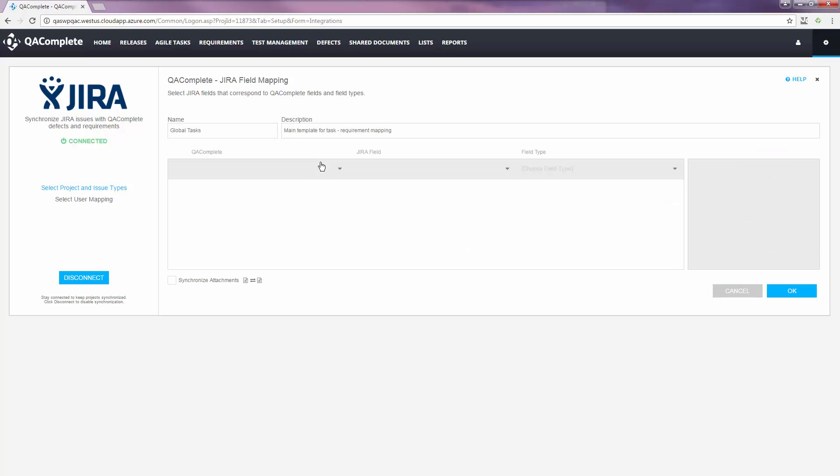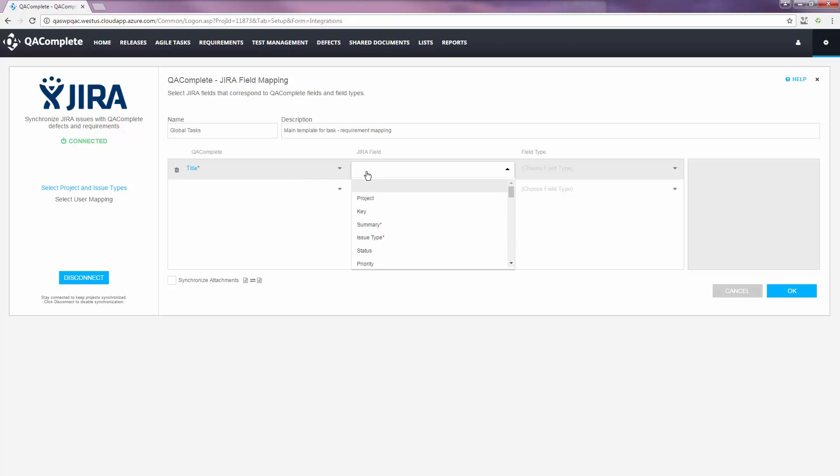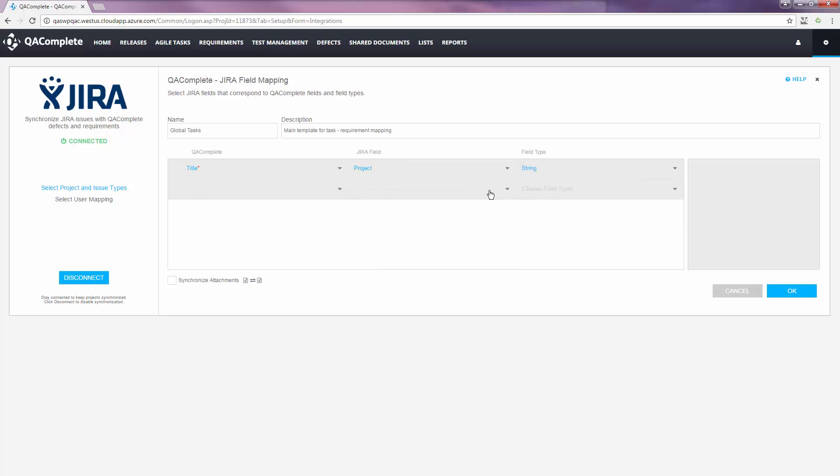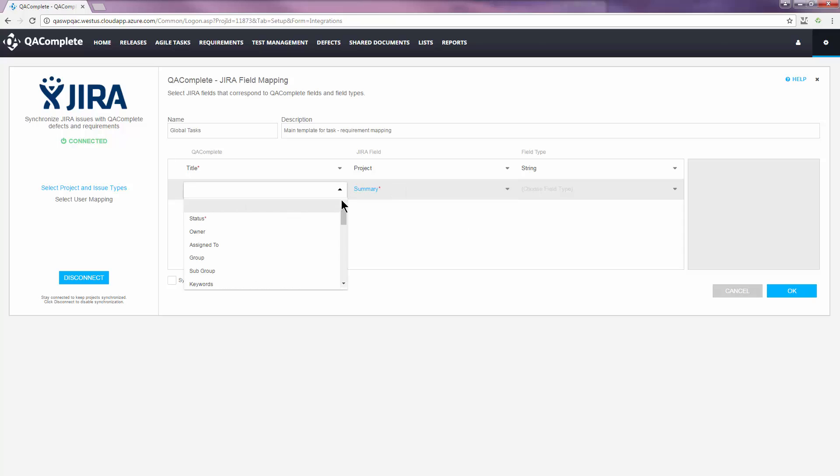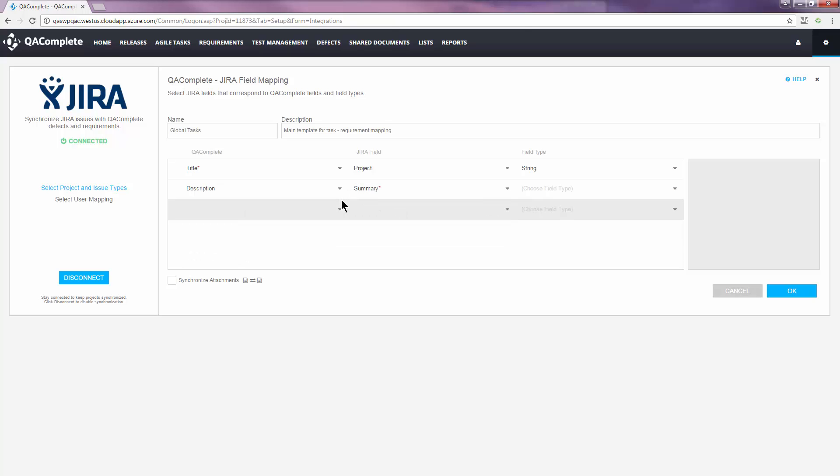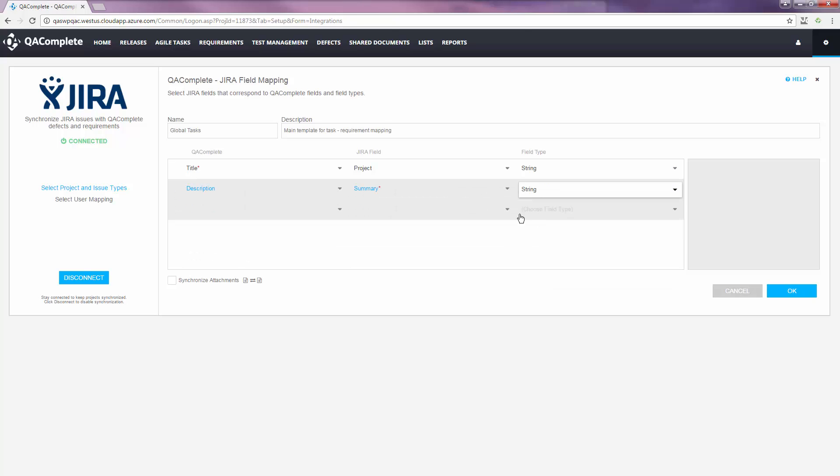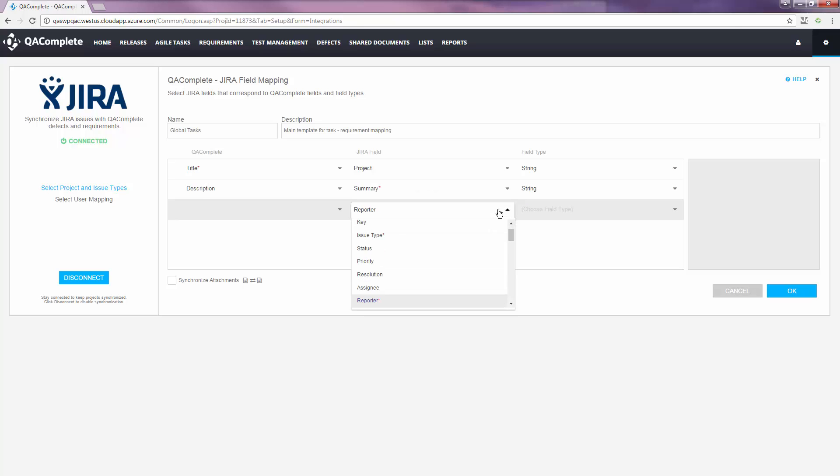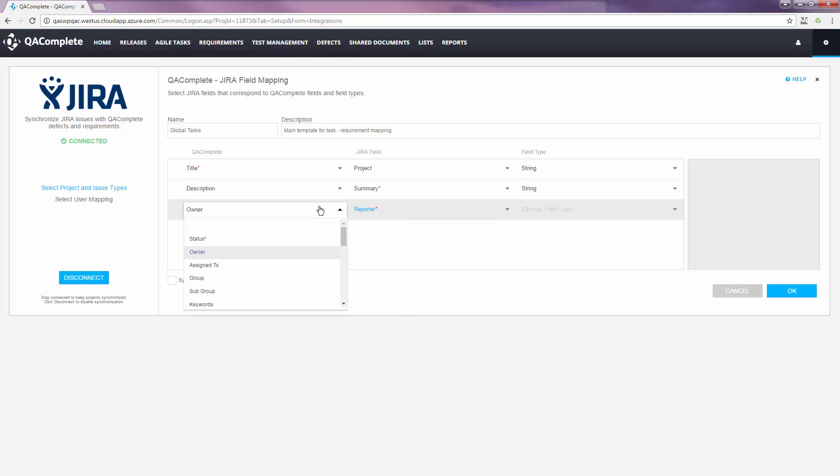Next up, we'll work on field mapping. By clicking the drop-down, we can select our QAComplete fields and map them to the corresponding Jira field. Required fields are marked with a red asterisk. You can scroll through the drop-down list to find fields or simply type in the first letter to jump through the list quicker.